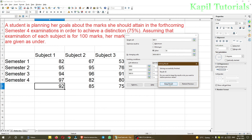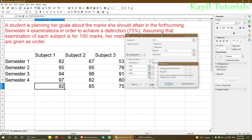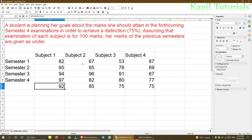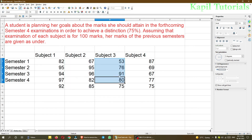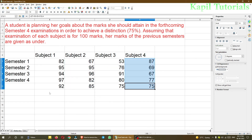I click Solve and get the result by changing three values. I hope the use of Solver is very clear. You now know how to use the Solver option and can calculate values for Subject 2, Subject 3, Subject 4 the same way.